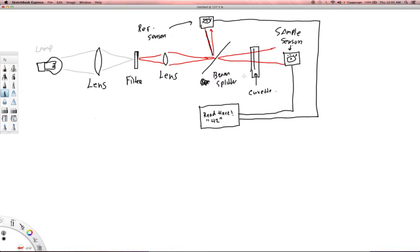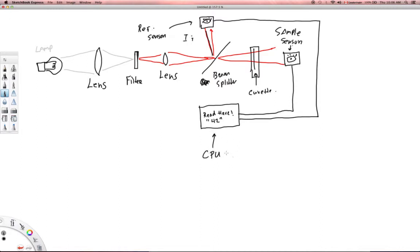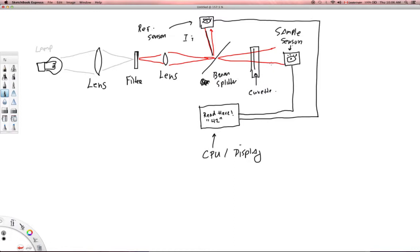And then the information from the reference sensor, so this is the I1 here, this is intensity coming in. This is going to tell the, and this is a little microprocessor here, so this is my central processing unit, and then my display, where I actually get my information. So this is going to tell me, okay, boom, this is the intensity of the light coming in, that goes to the CPU. And then the sample sensor is going to say, hey, this is the intensity of the light coming out, so this is my I2 here. That information goes into the CPU.